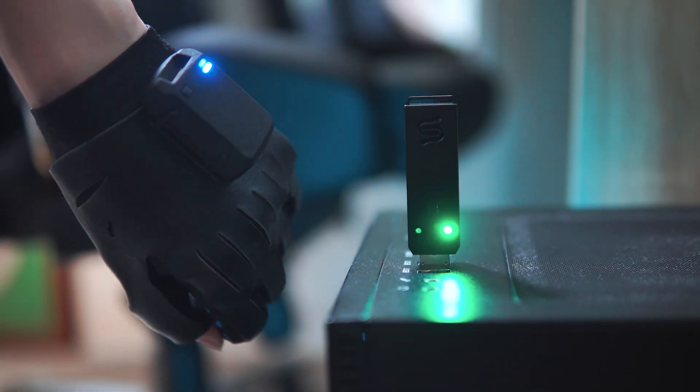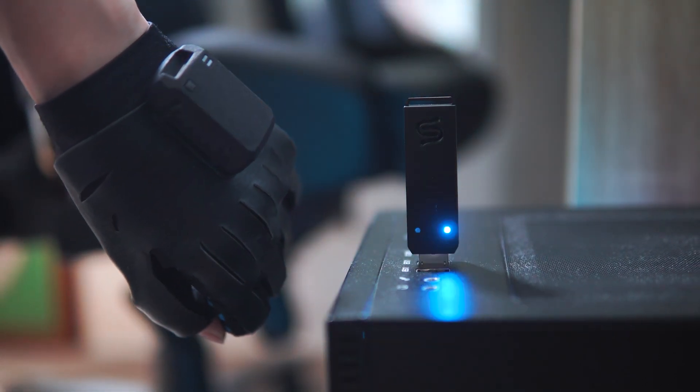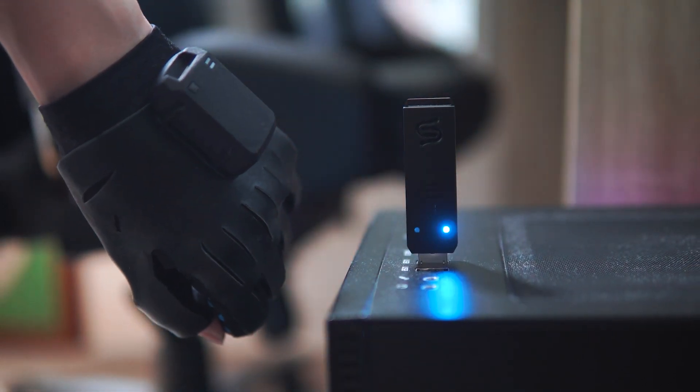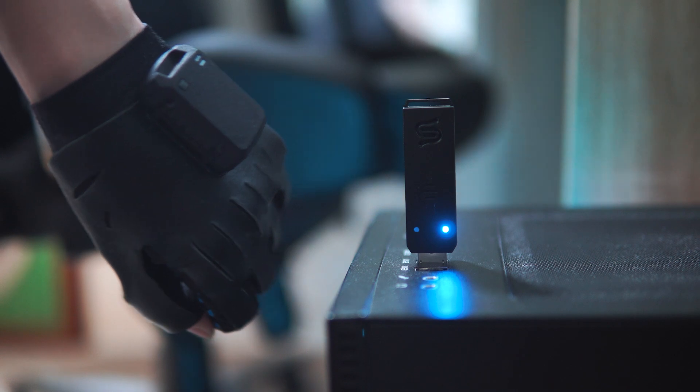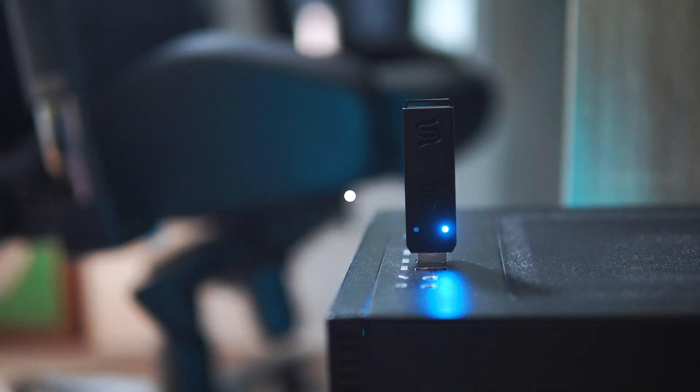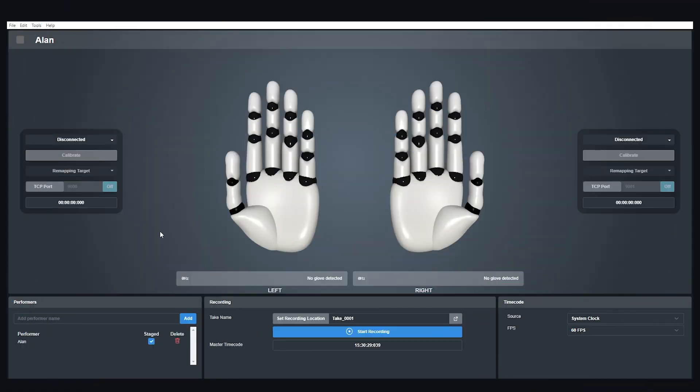Once you've done that, the light on the USB dongle should turn blue, which means that your gloves are connected and ready to go.